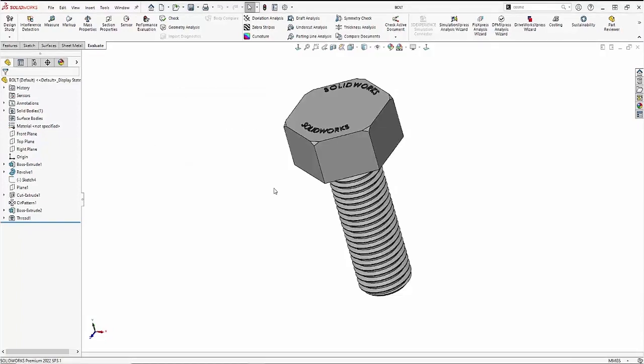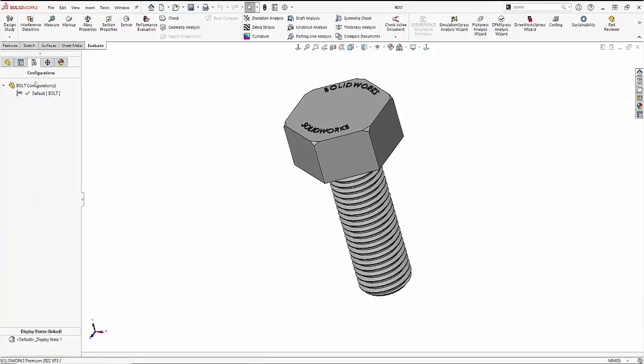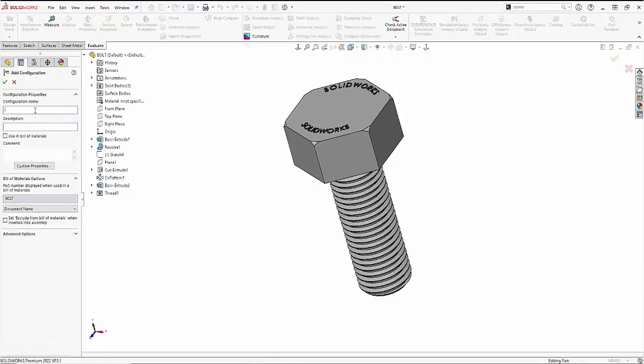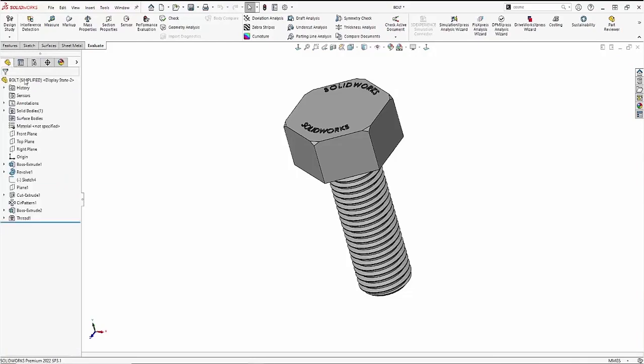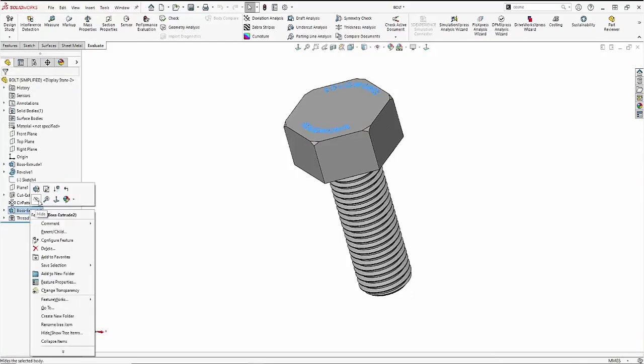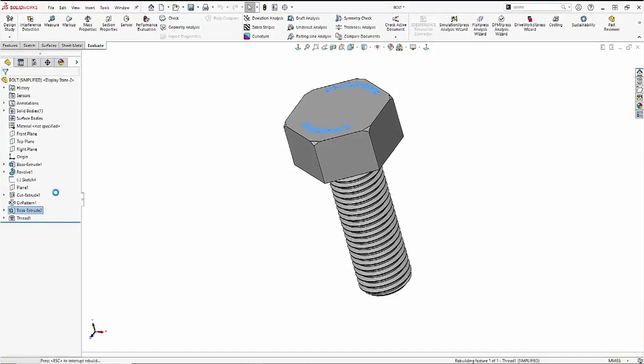Let's make a configuration of this with those features suppressed. Let's come over to my configuration manager and just add a simplified configuration where I suppress both my threads and my text.